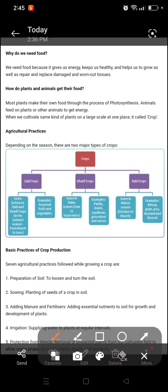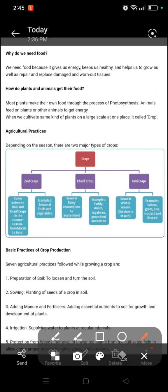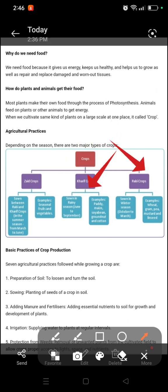Examples of Zaid crops include fruits and vegetables. Kharif crops grow in rainy season, June to September. Examples include paddy, maize, soybean, groundnut, and cotton. Rabi crops grow in winter season, October to March. Example: wheat.